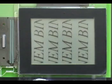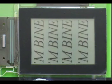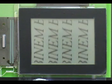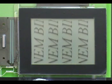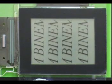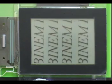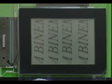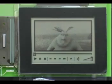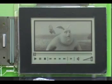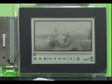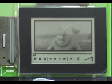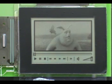In addition to the bistable mode, the active matrix NEM technology offers a fast non-bistable operation mode enabling video capability. Both bistable and video modes can be used spontaneously on an active matrix NEM display.